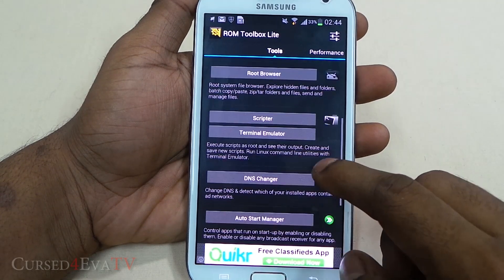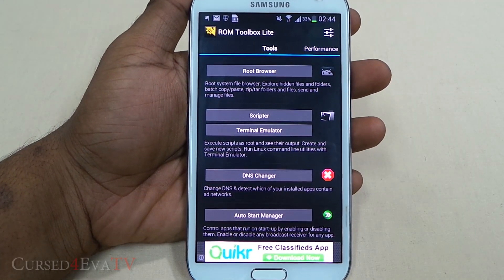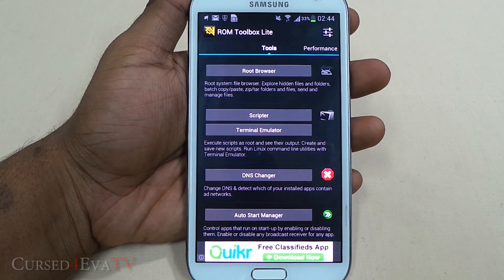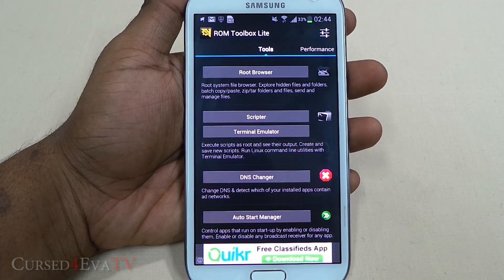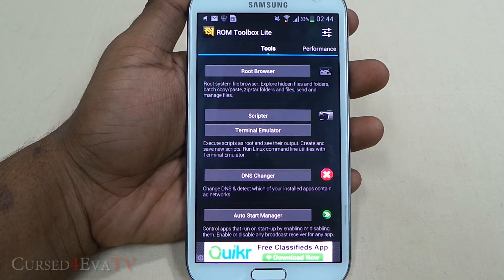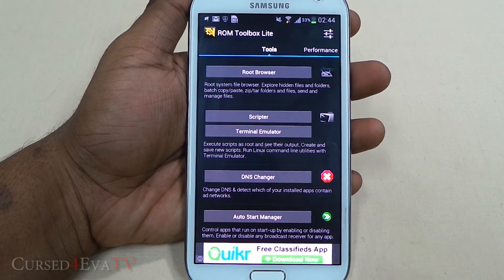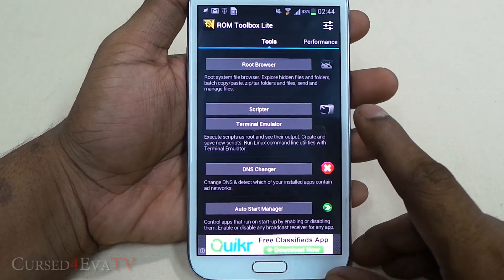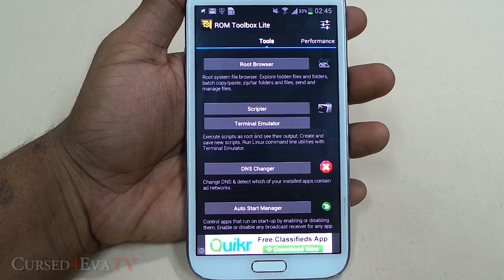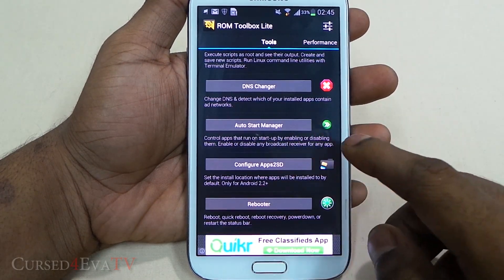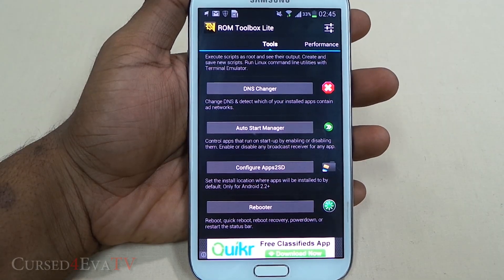You've got a Scriptor that you can use to execute scripts. For example, swapping the internal and external memories on an Xperia Z needs you to execute a certain script — that can be done using the Scriptor. You've also got a Terminal Emulator where you can directly run Linux command-line utilities. There's a DNS changer and an Autostart Manager to control the apps that run on startup.